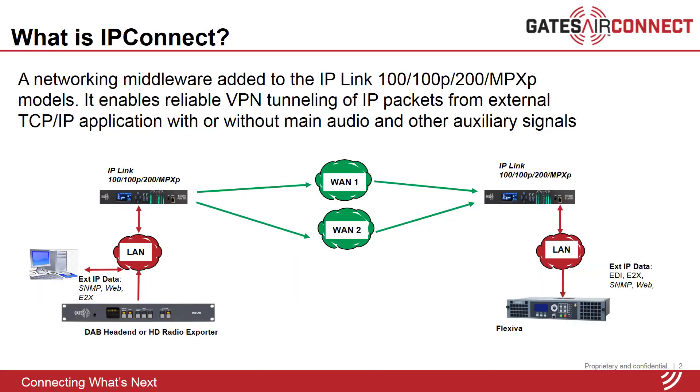IP connect is a networking feature included in all IP link models, including our latest model IP link MPXP, which is a codec for FM composite transport over IP.